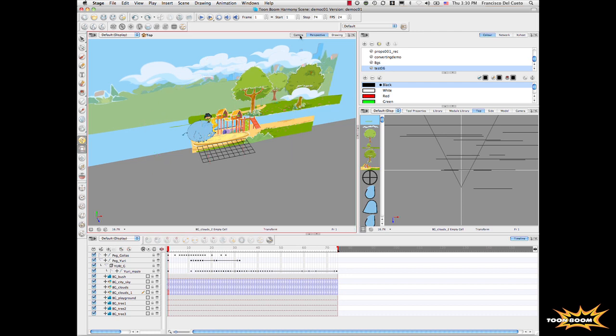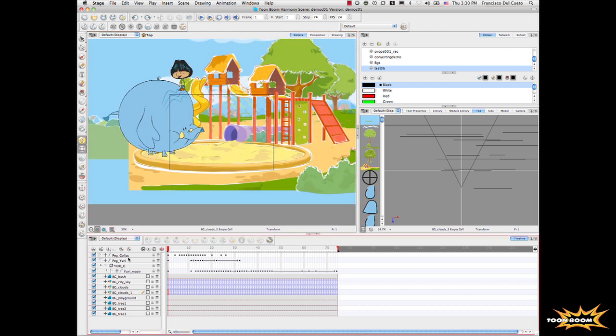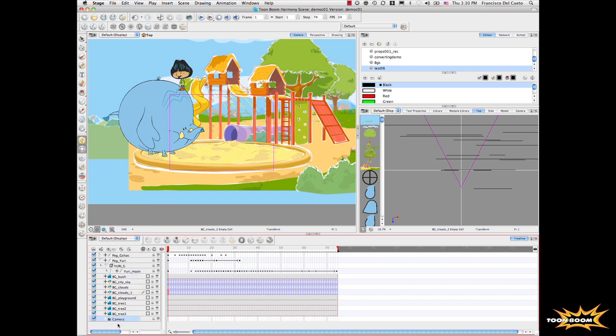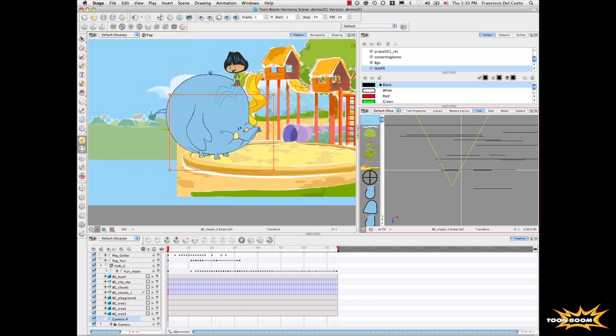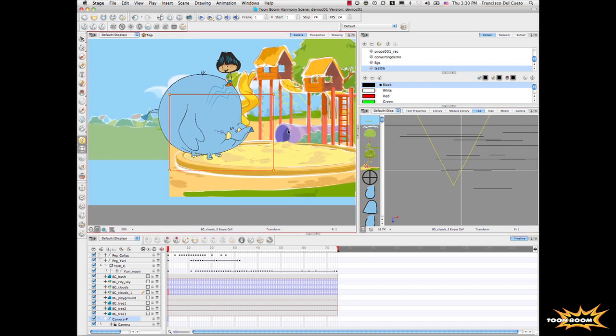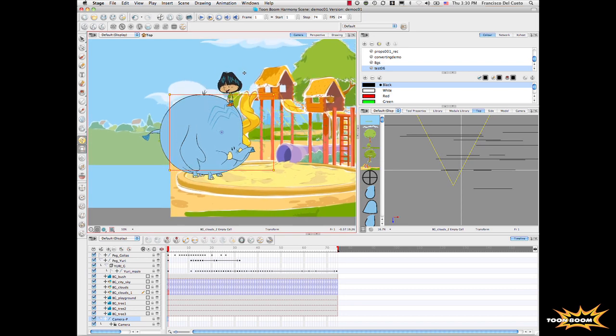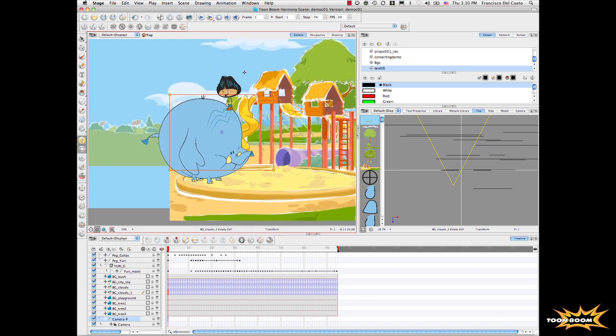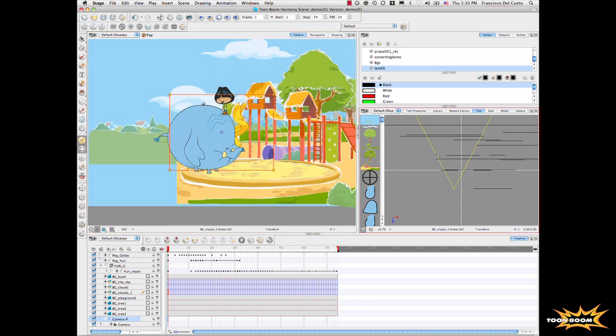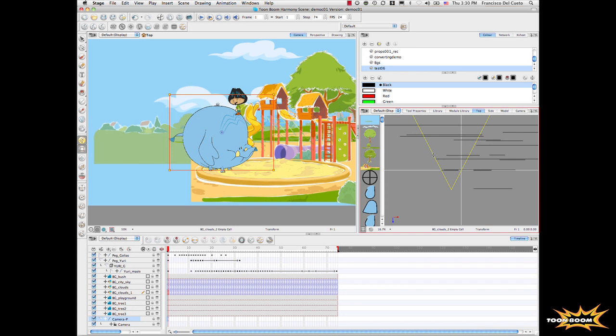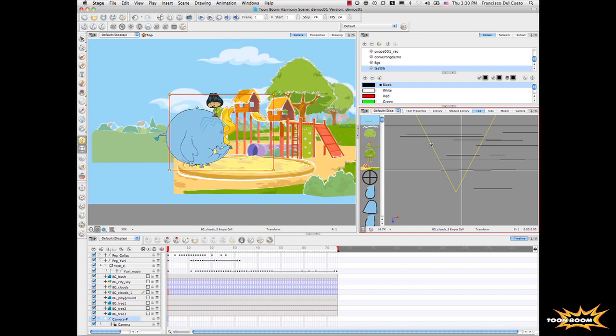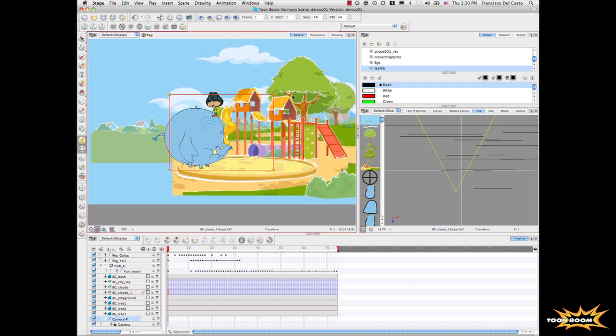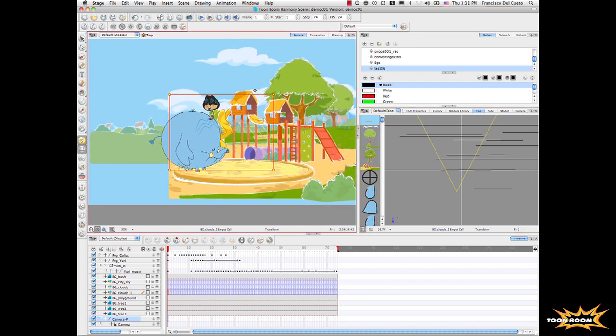Again, we create a camera node here. We have this camera node, we put it on a path, and we say that we want it to have our movement of the camera. Let's say a little bit there, and a little bit higher, something like that, a little bit further. Okay, there we go.